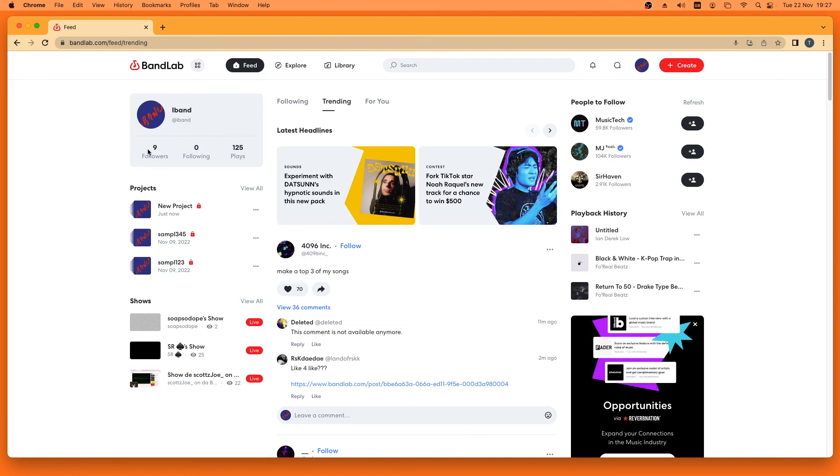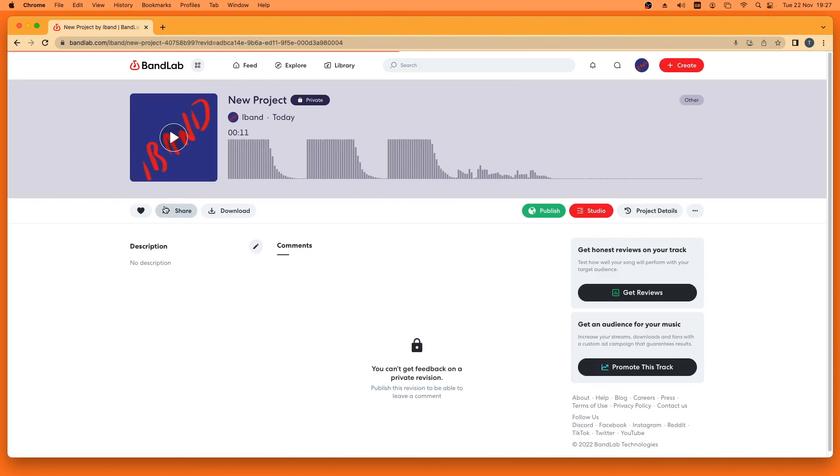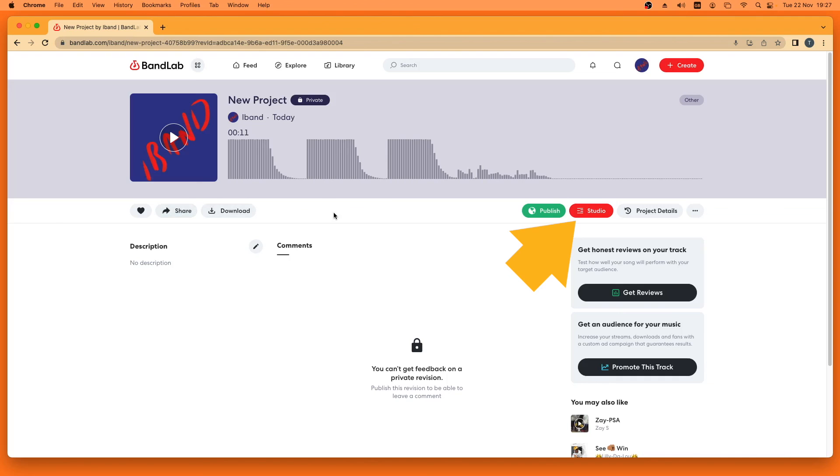To open your saved project, click on the project name in the projects section. Then click on studio.